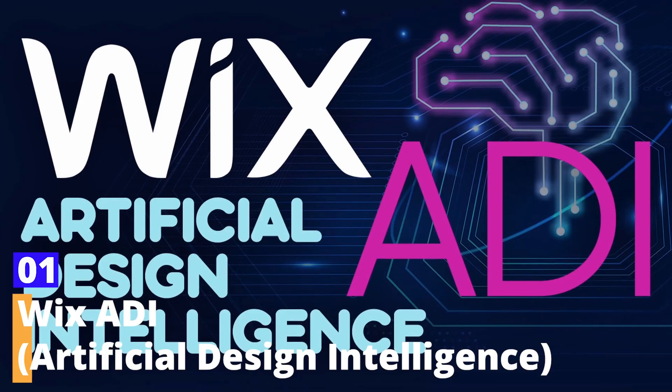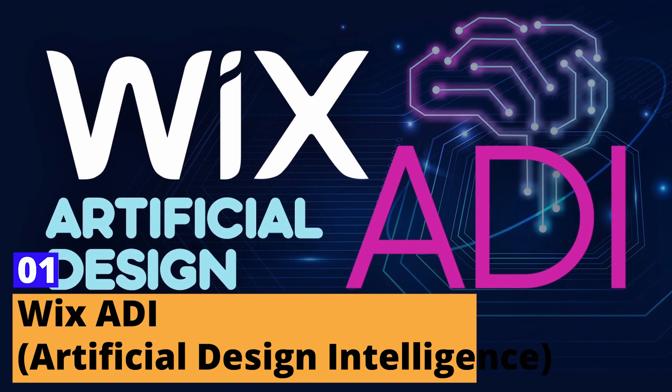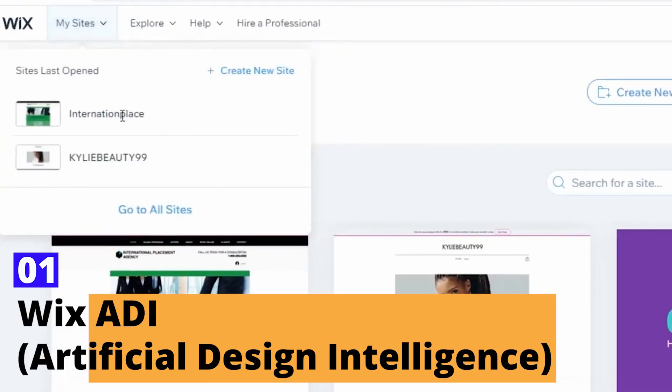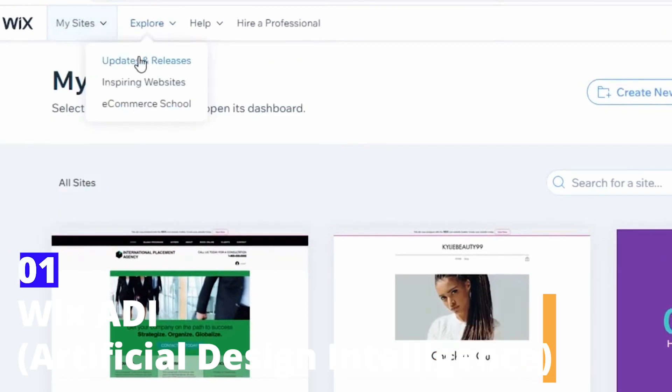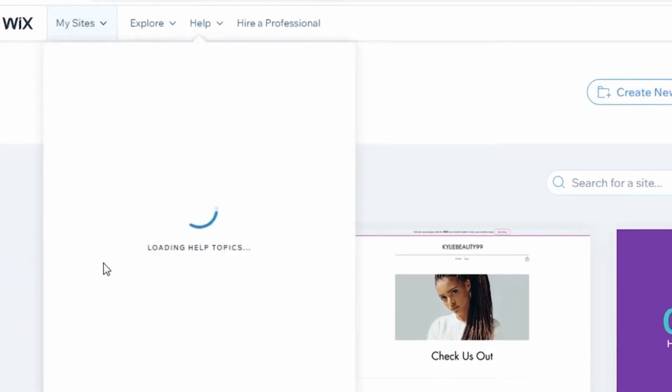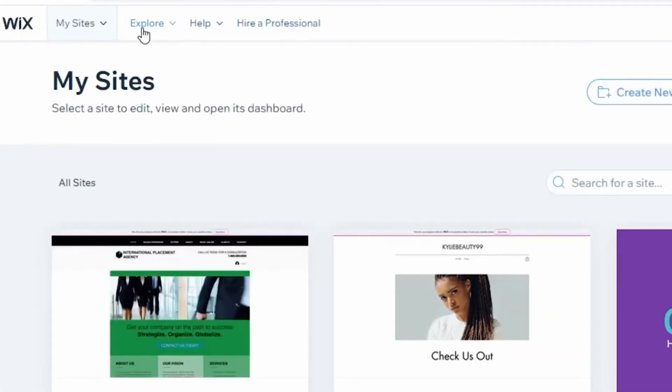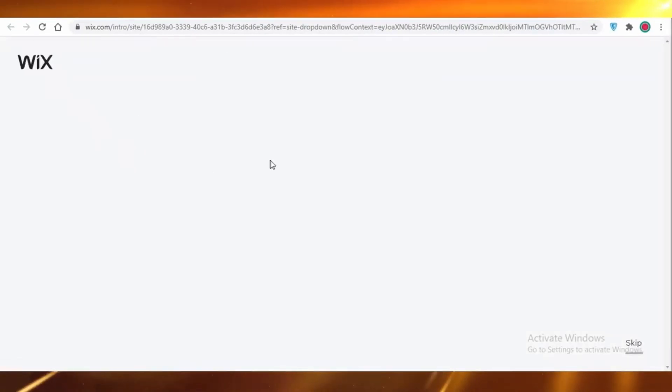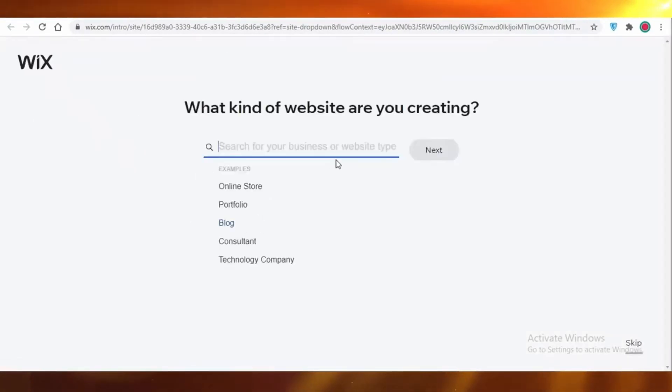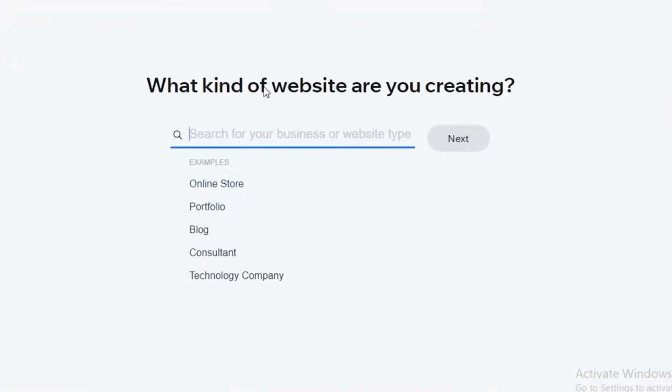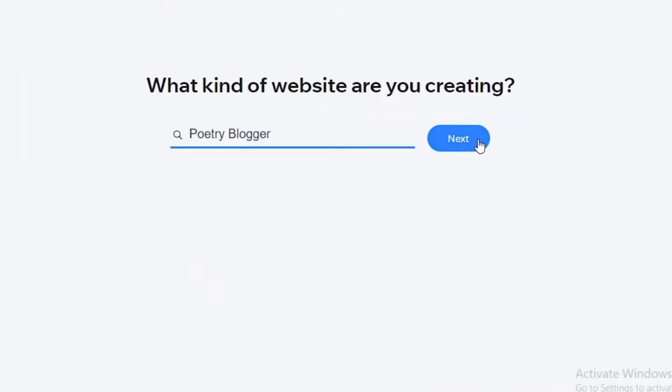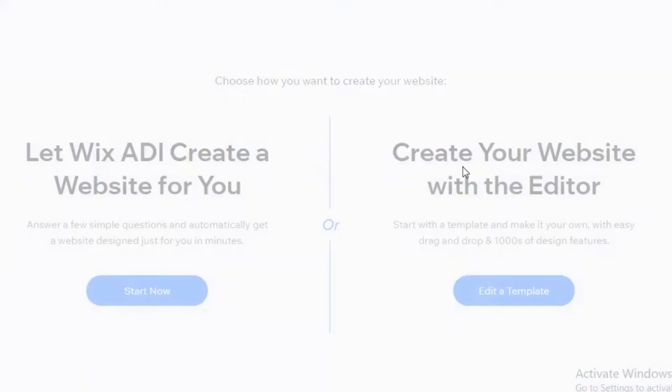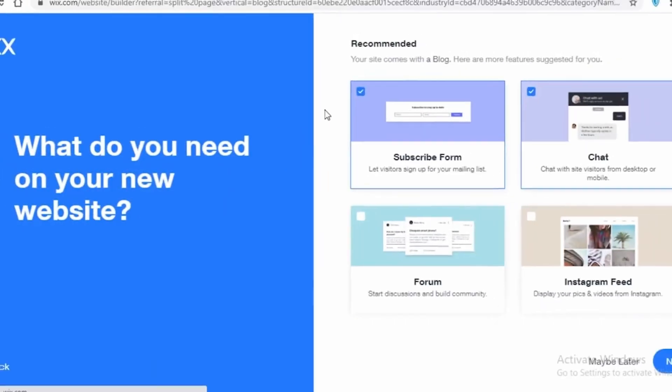Number 1. Wix ADI, Artificial Design Intelligence. The first AI website builder that deserves a spotlight is Wix ADI, a branch of the renowned Wix platform. For those who might not be familiar, Wix ADI harnesses the power of artificial intelligence to design a website tailored specifically to your needs. By simply answering a series of questions about the desired type of site, preferred style, and content requirements, users can sit back and watch as the platform crafts a professional-looking website almost instantaneously.